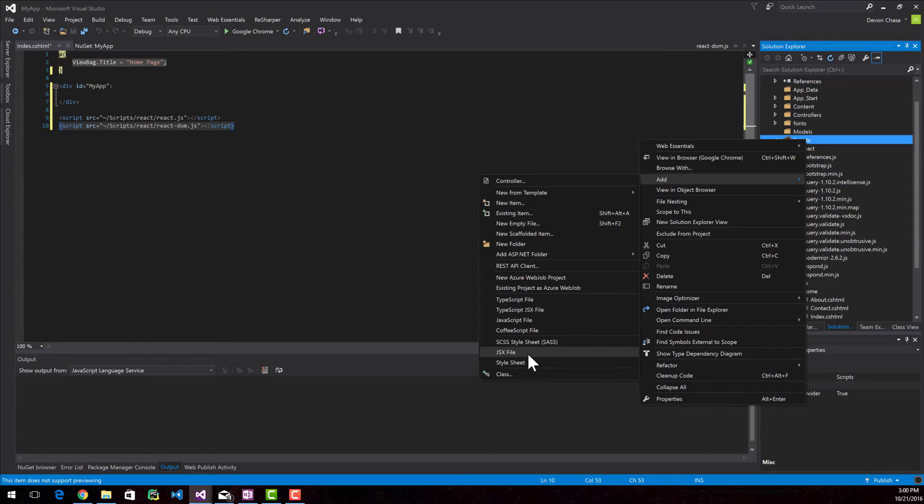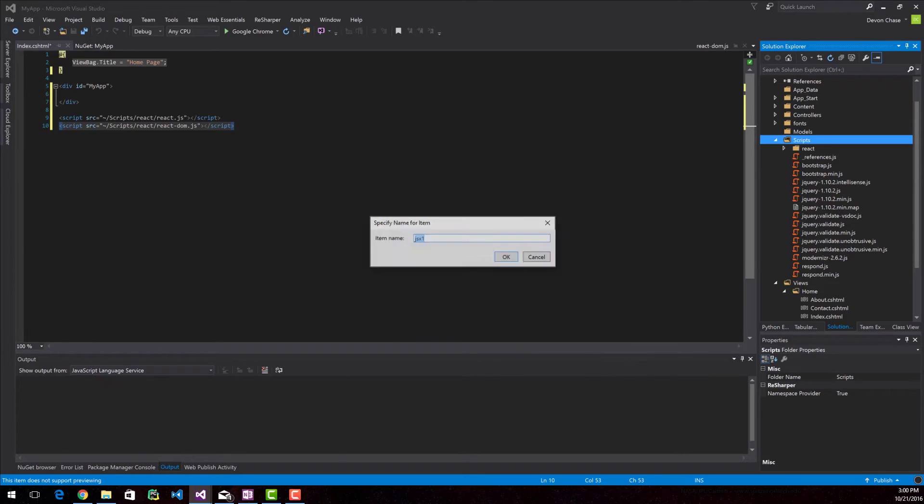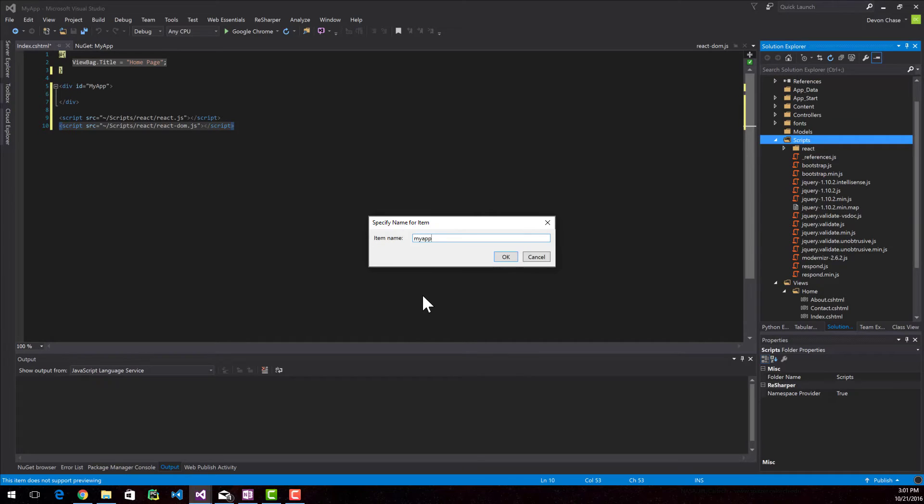So I right clicked on my scripts. I went to add and now I'm going to create a new JSX file. I'm going to call this MyApp as well. There's no significance between this name and this ID though, so don't be confused.